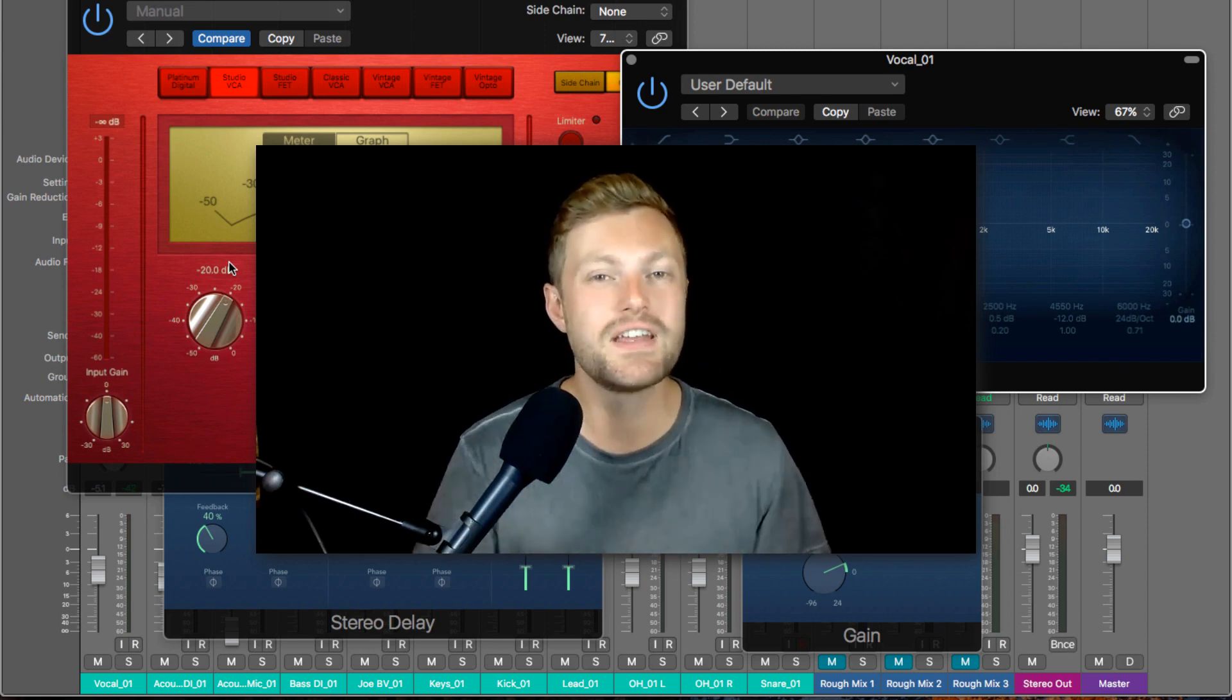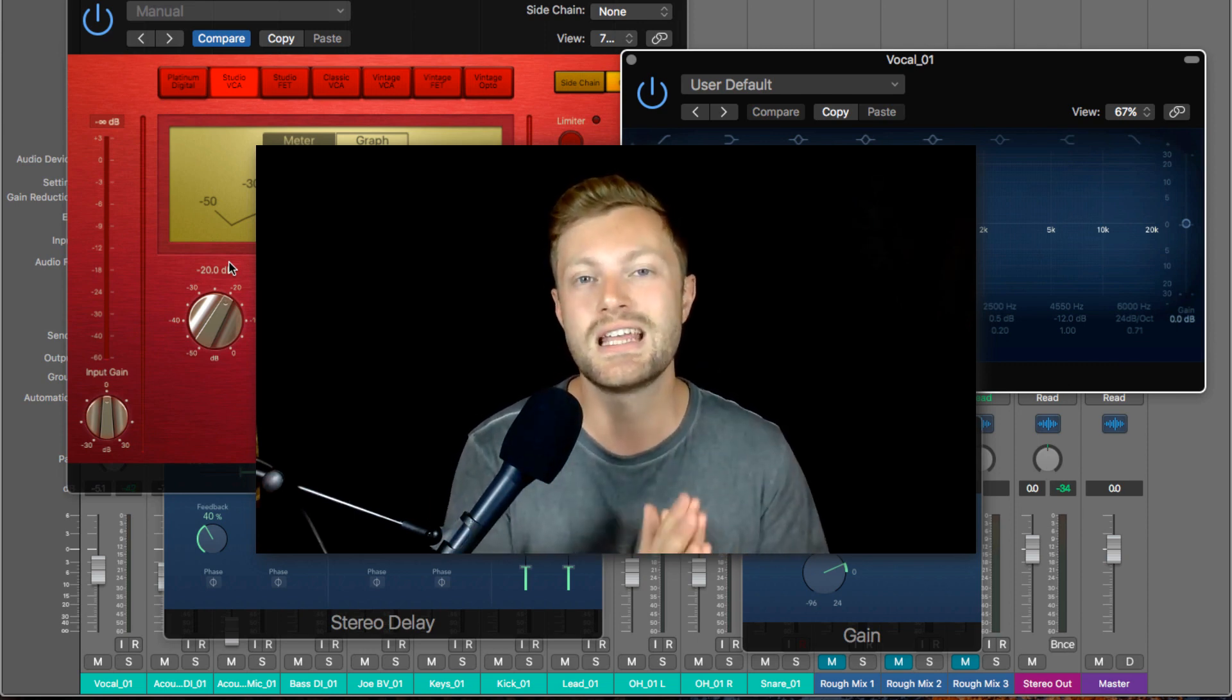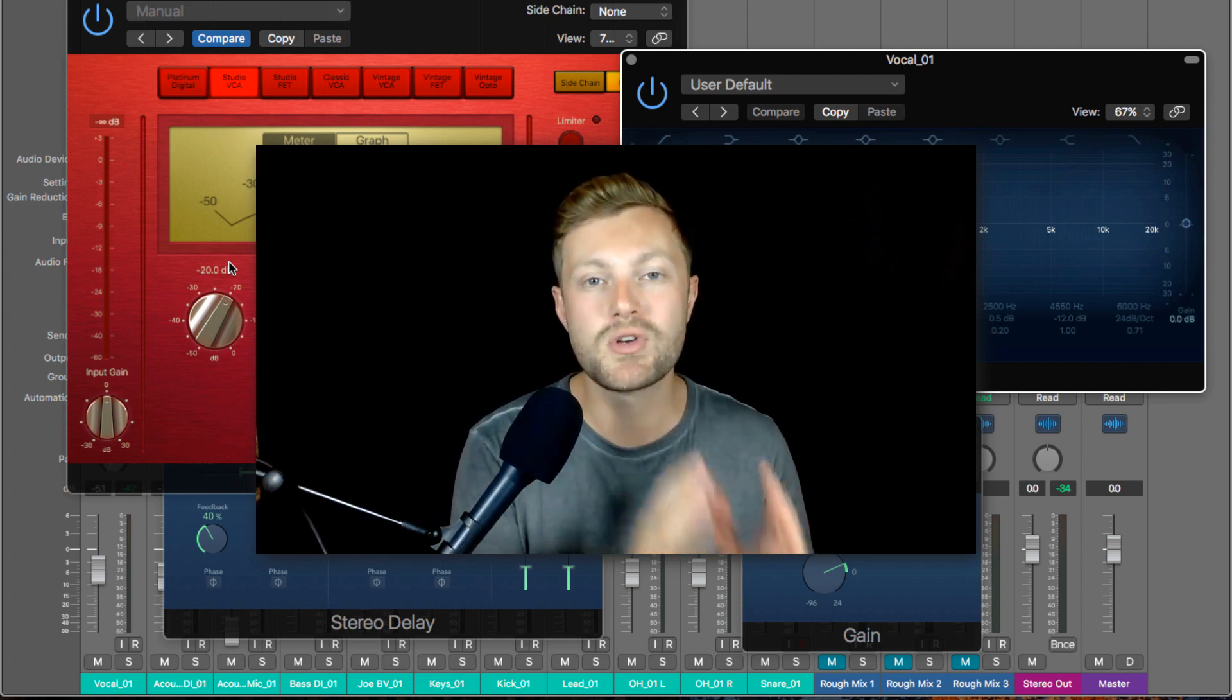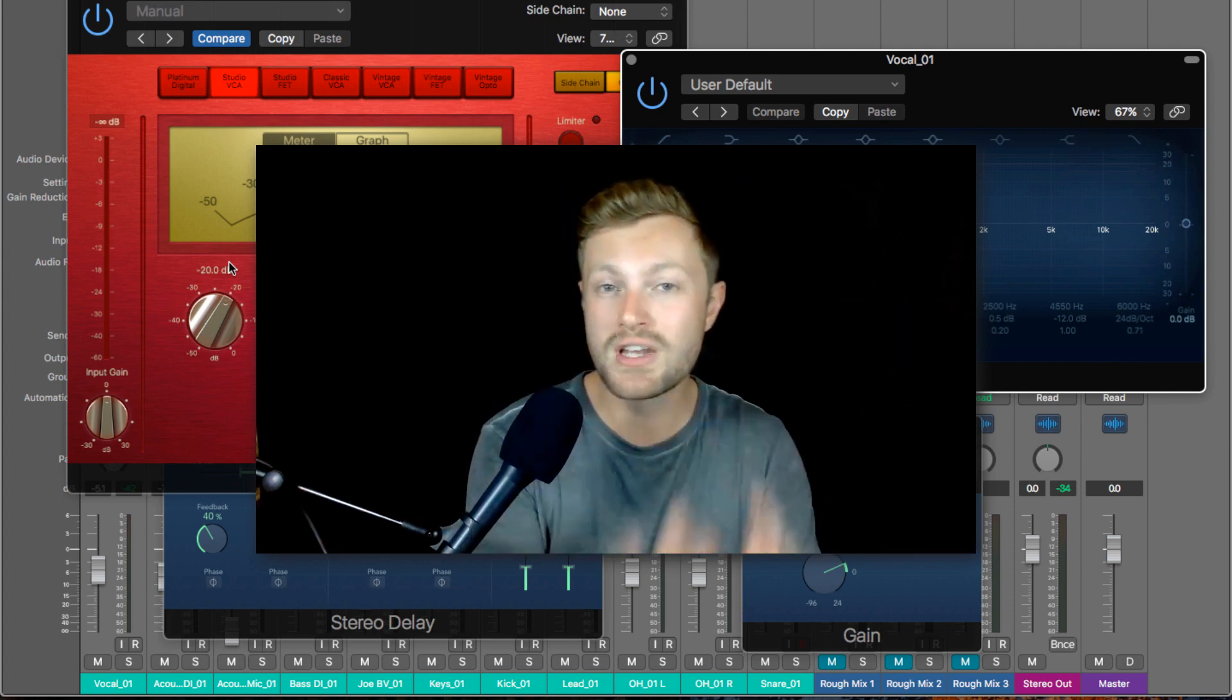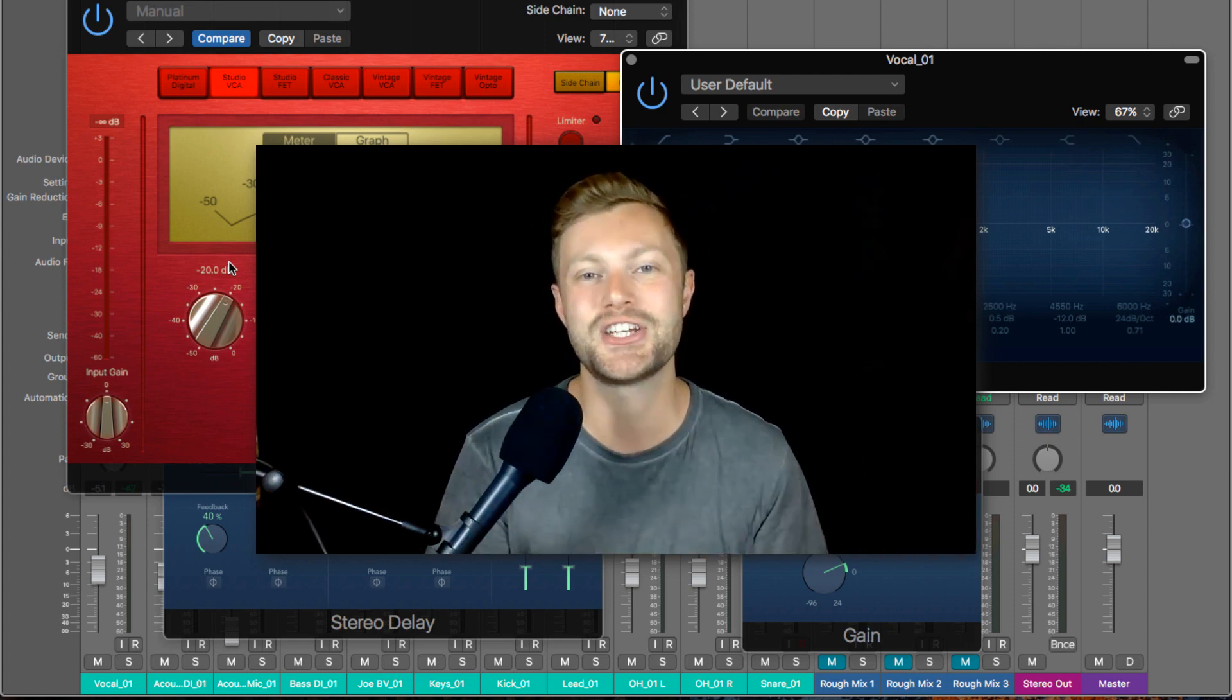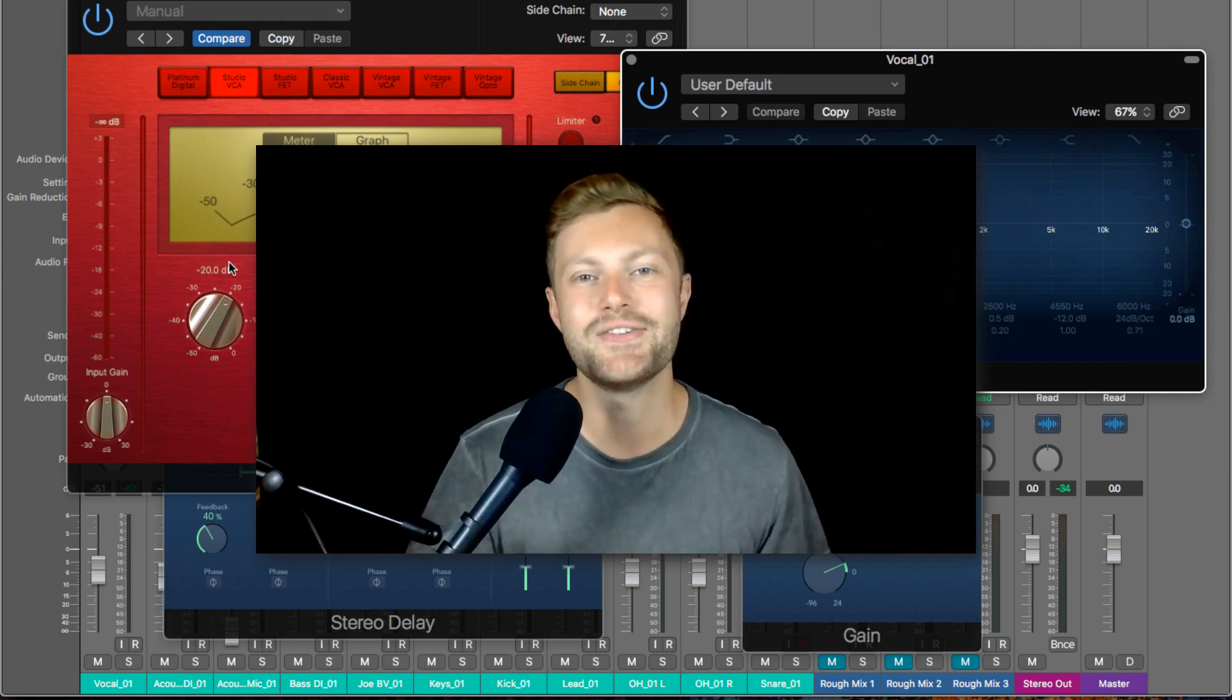If you enjoy this video, be sure to check out the full course. There's a link in the description below and that's going to go into much more detail into every other aspect of Logic Pro. And if you enjoy this video, you're going to love that. But for now, let's jump into Logic and take a look at the EQ.